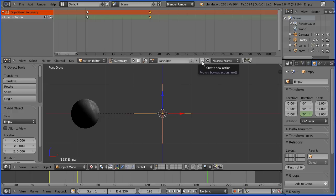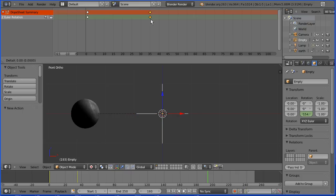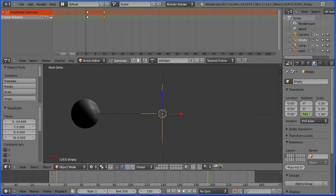I'm going to click the create new action button and name the new action orbit spin. And I'm going to grab the second keyframe and move that so that the empty spins faster.